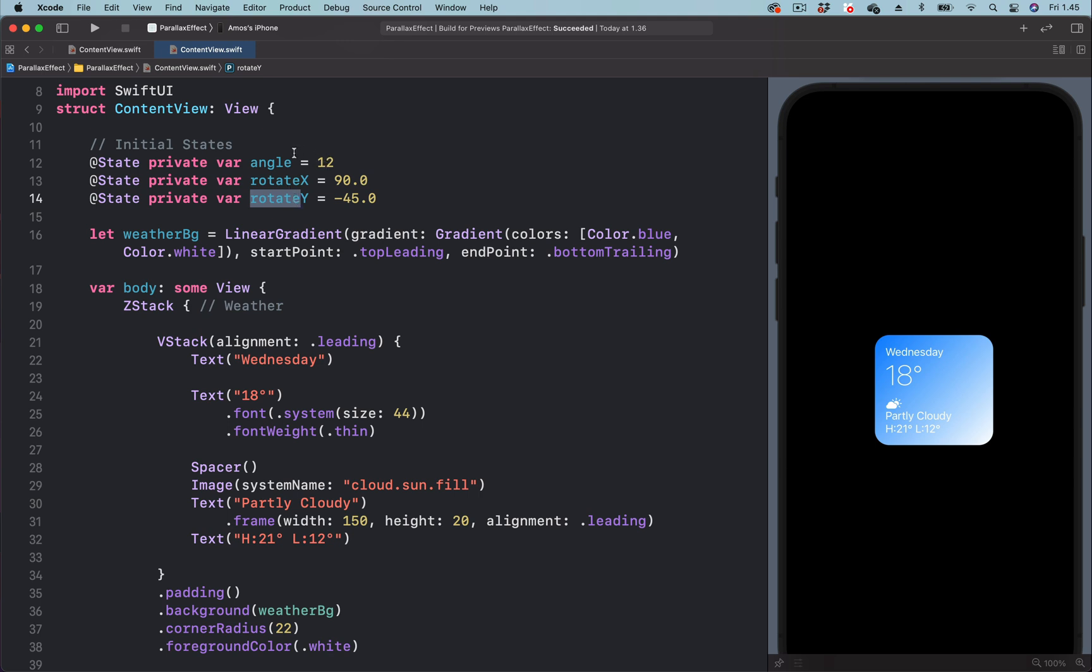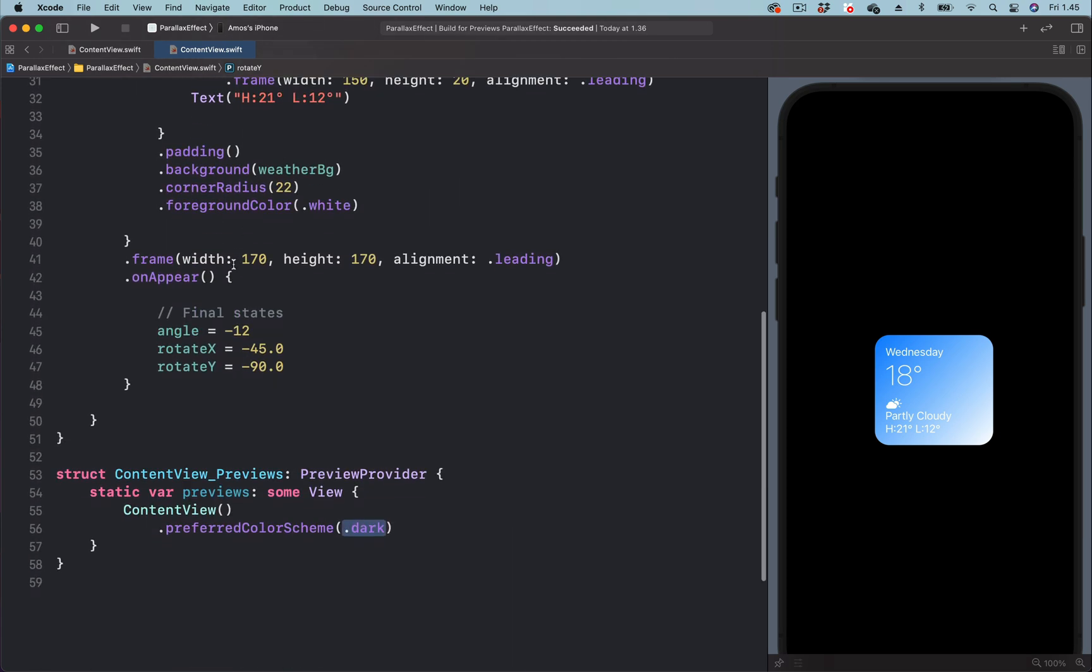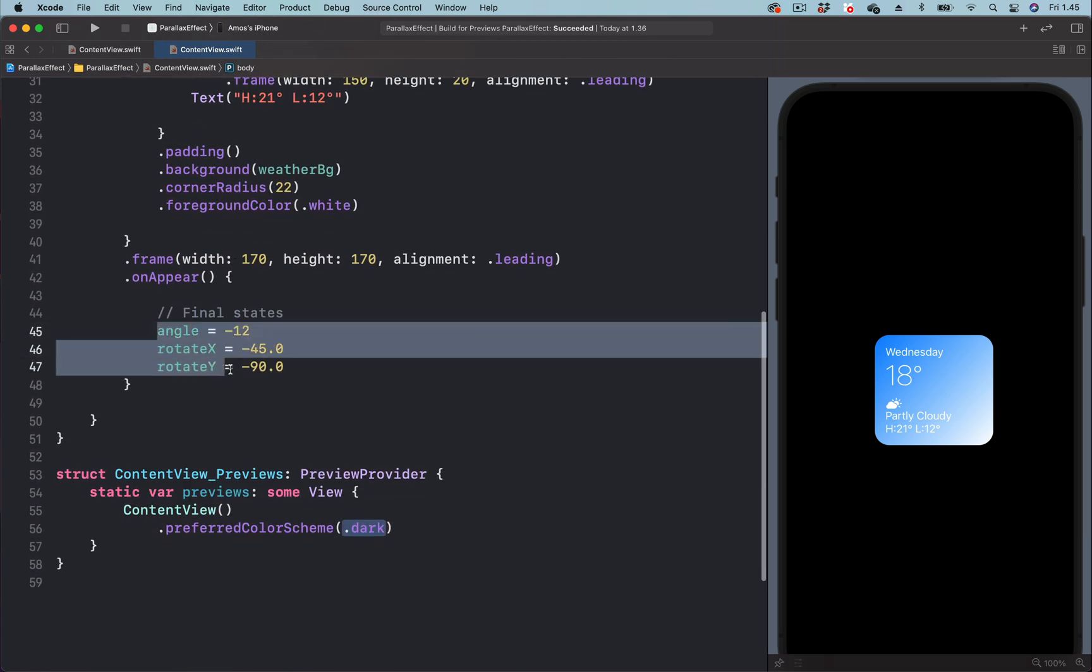So we have set all the initial states and when this animation is triggered, we use the state to set the final states.